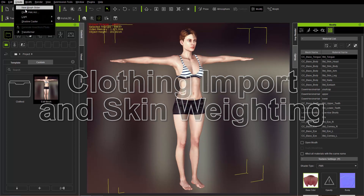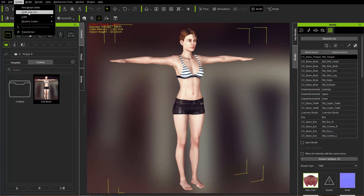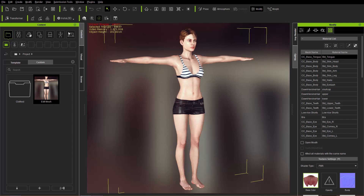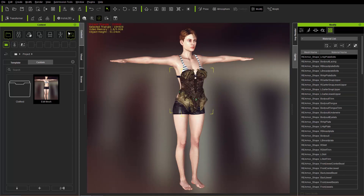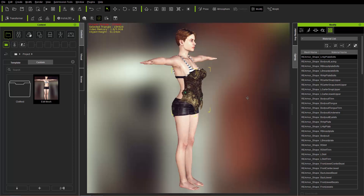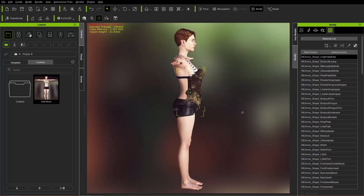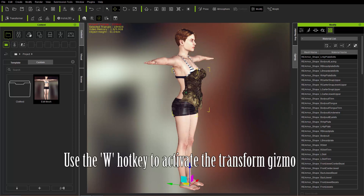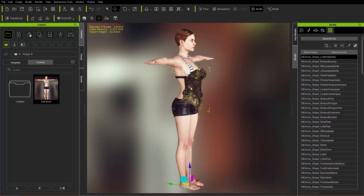On the screen right now we have a Daz Genesis 3 Female character imported using the Transformer tool. Let's go ahead over to Create and Create a Clothing Item — Cloth Hair Accessories right here. I'm just going to select that OBJ for the armor. This is the corset midsection of the armor. Just like this you can see it applies to your character. If I press the W hotkey for the movement gizmo, you'll see it will now appear down by the feet, which we don't want.